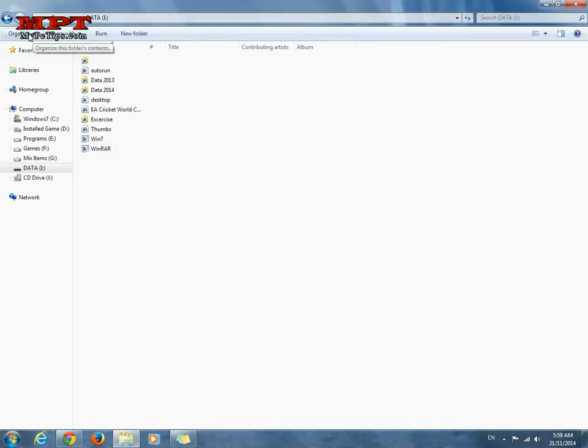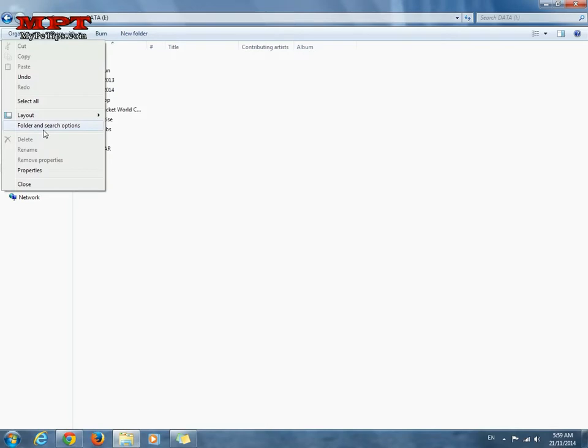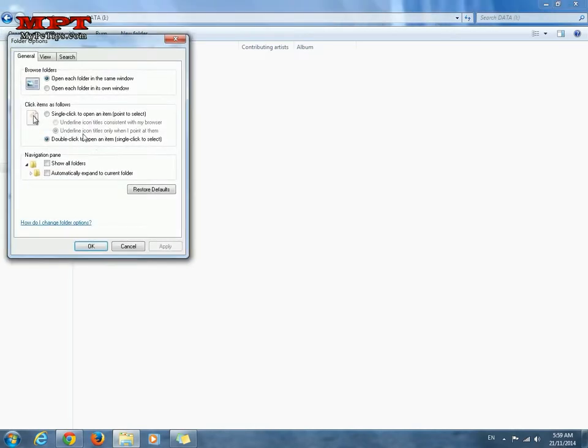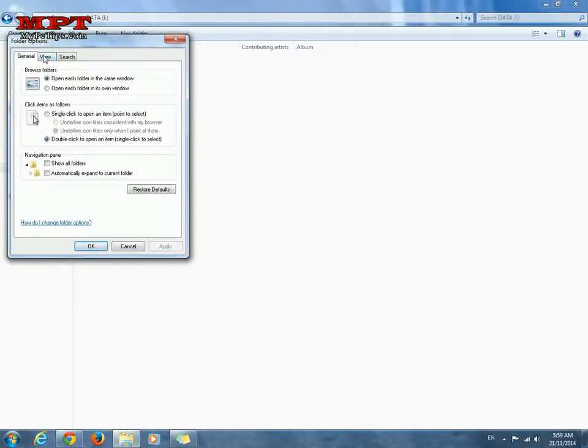Follow these steps. Click on organize button. Select folder and search options. View tab.